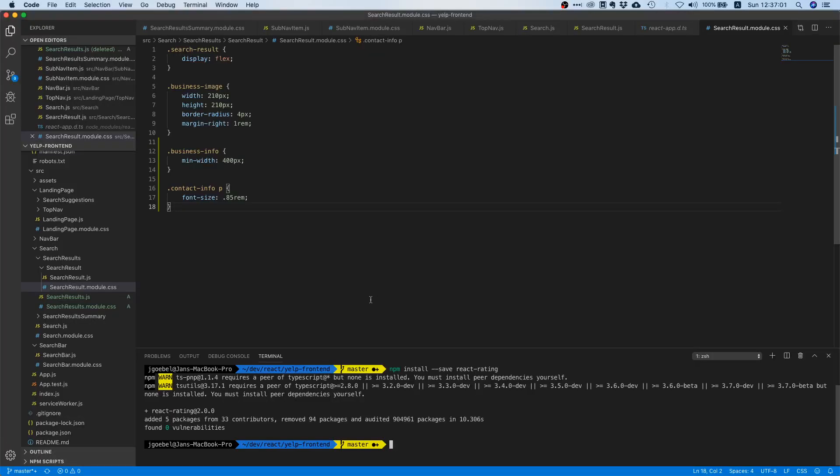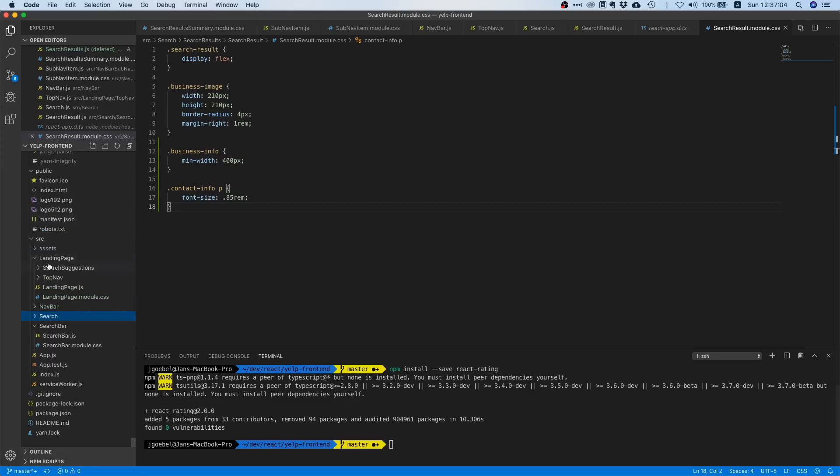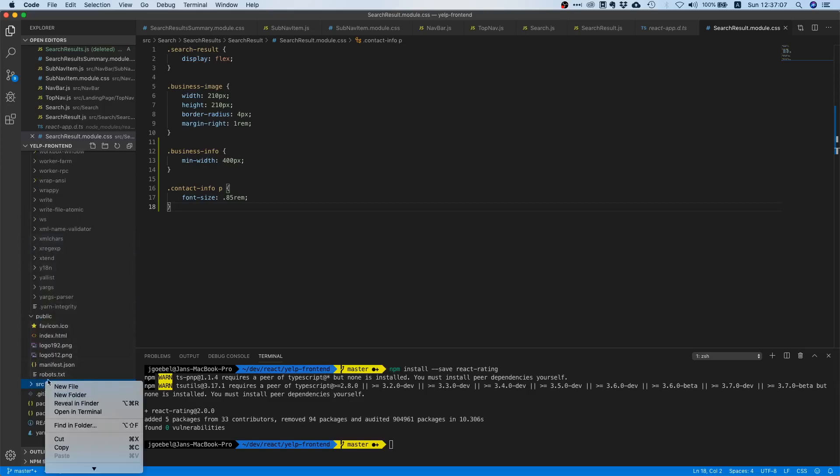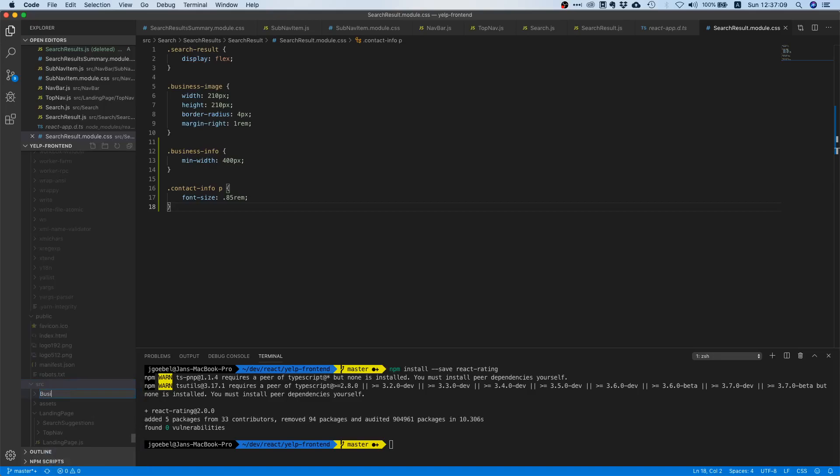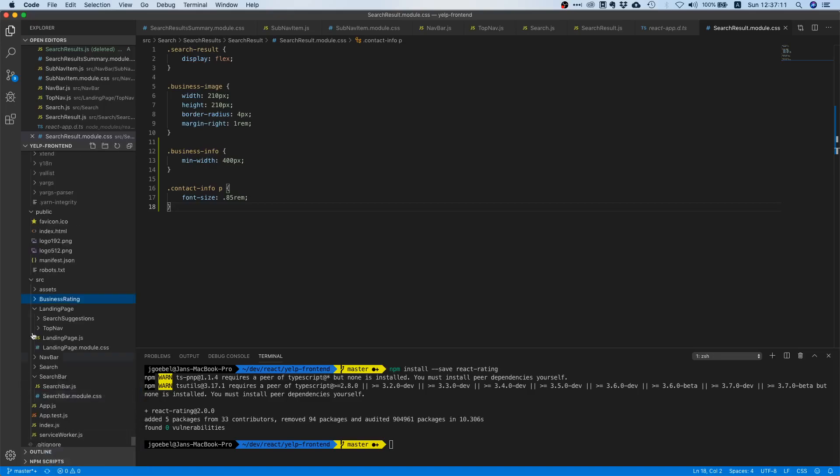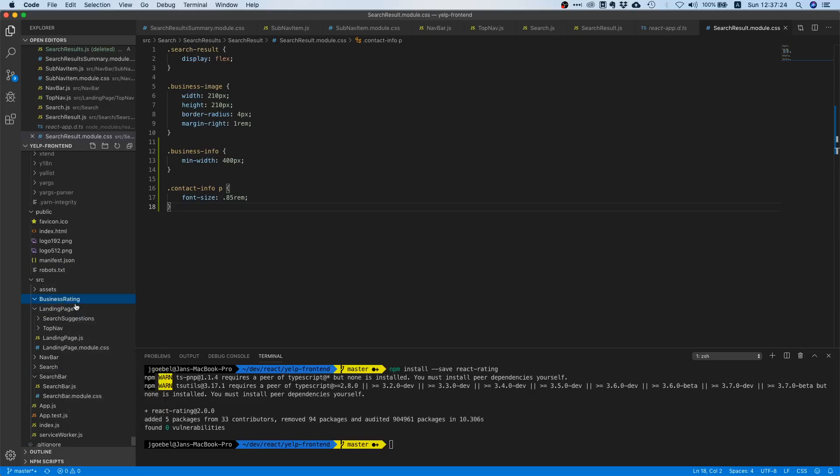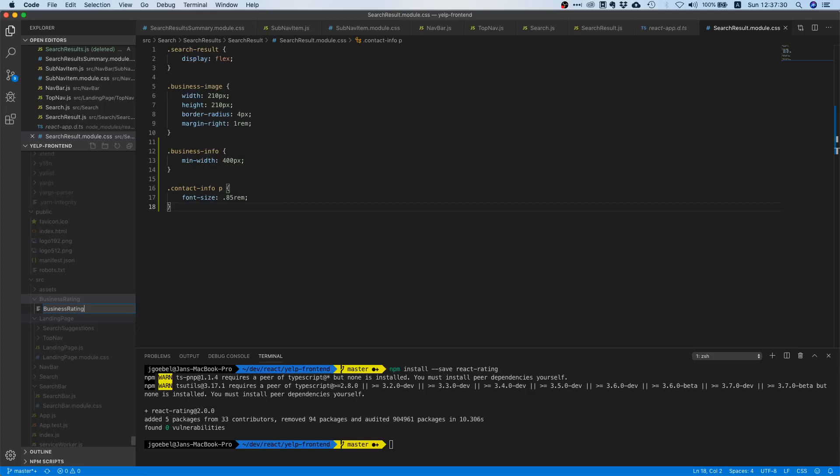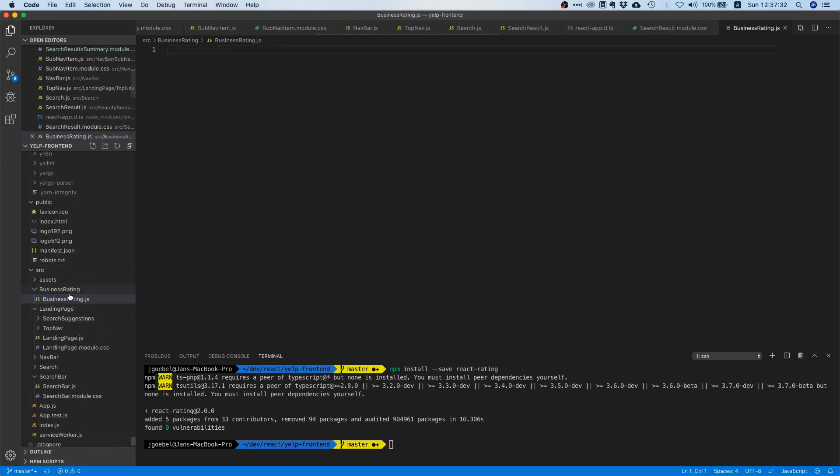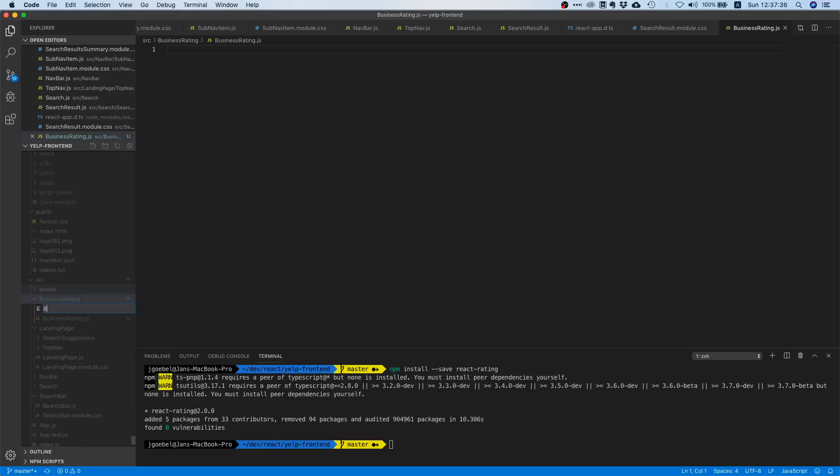Let's go back to our code editor and inside source let's create a new folder called business rating. We do it inside source because this business rating component will only be used in search. Although this will only be used in search, it's still a quite general component so we might reuse it later on. It's not super specific to the search component itself.